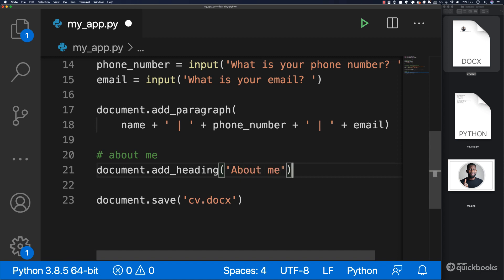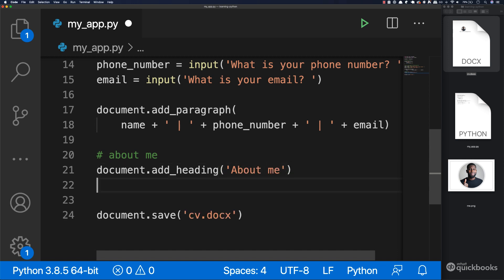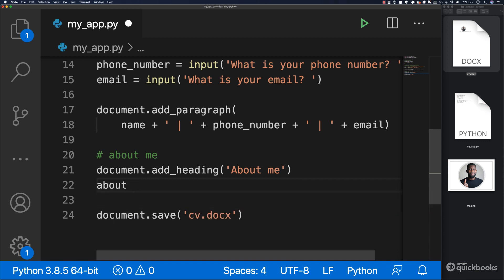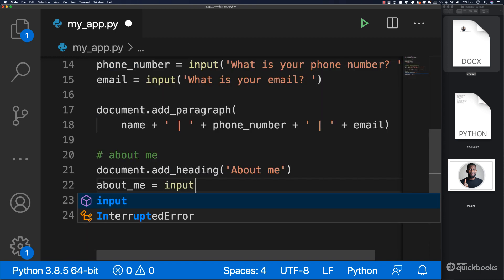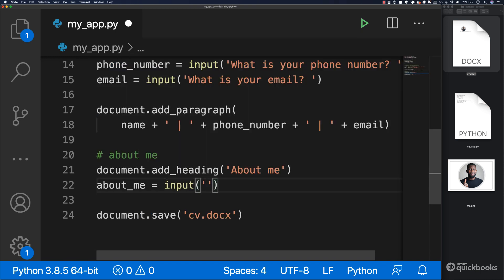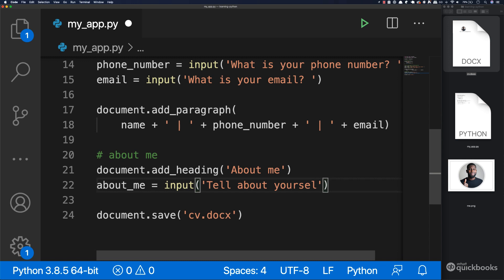This will be straightforward. We're going to say about_me equals input, and then 'Tell me about yourself?' with a question mark and a space.